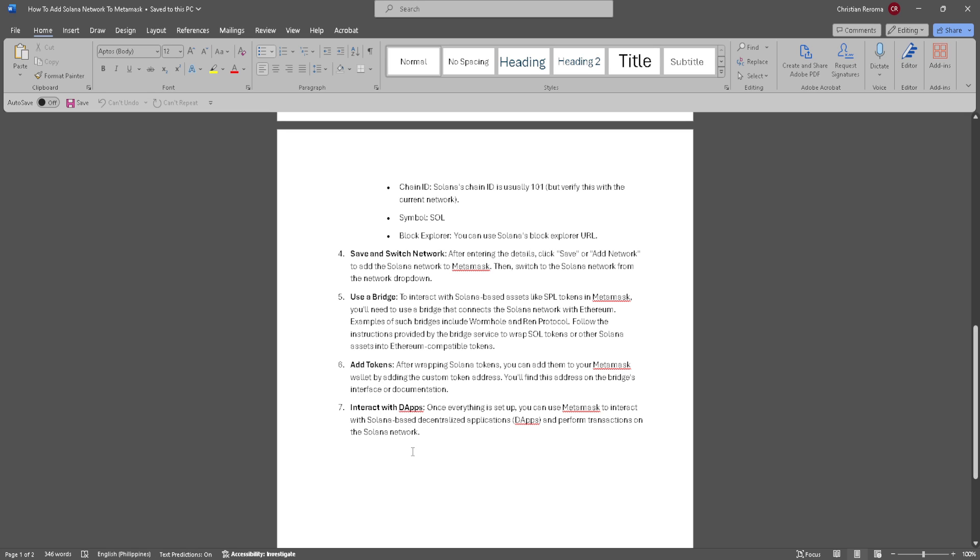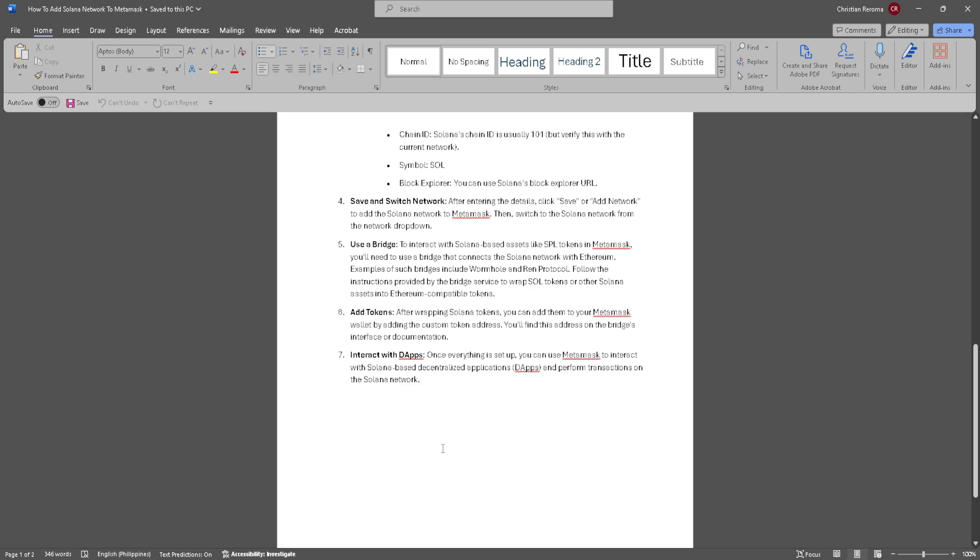Now simply add tokens. After wrapping Solana's tokens, you can add them to your MetaMask wallet by adding the custom token address. You'll find this address on the bridge's interface or documentation.